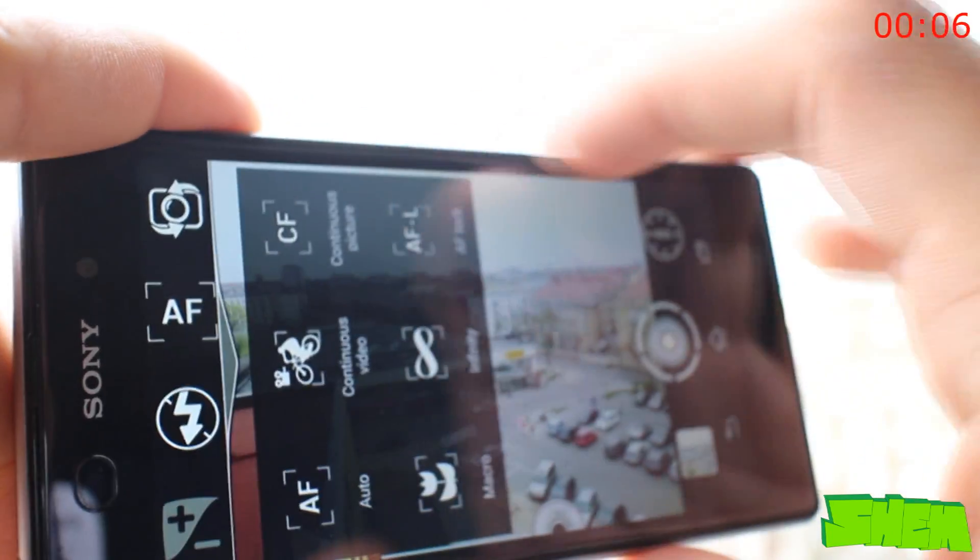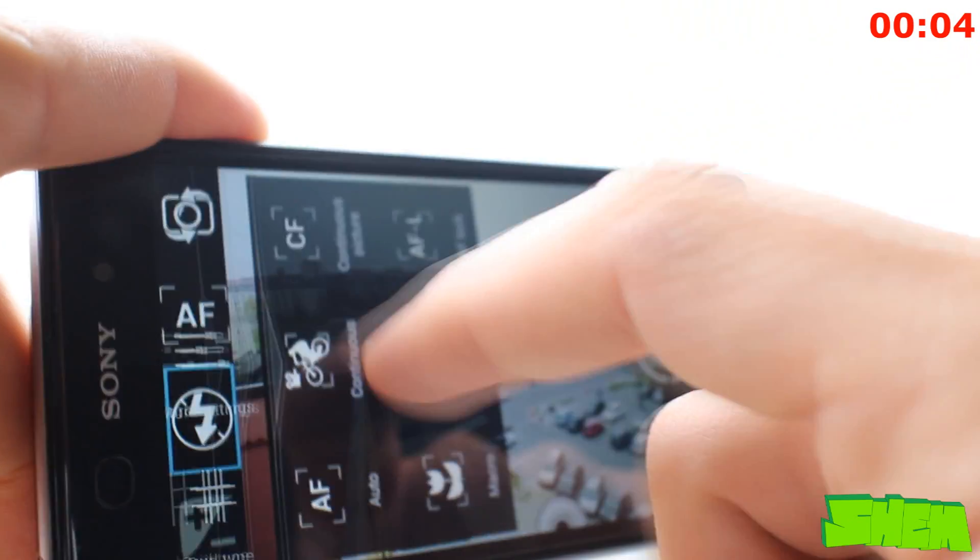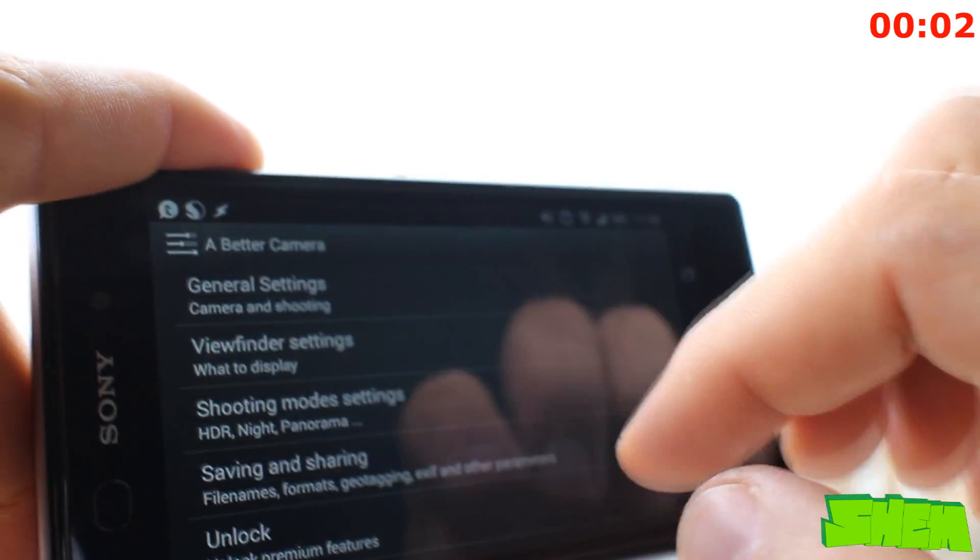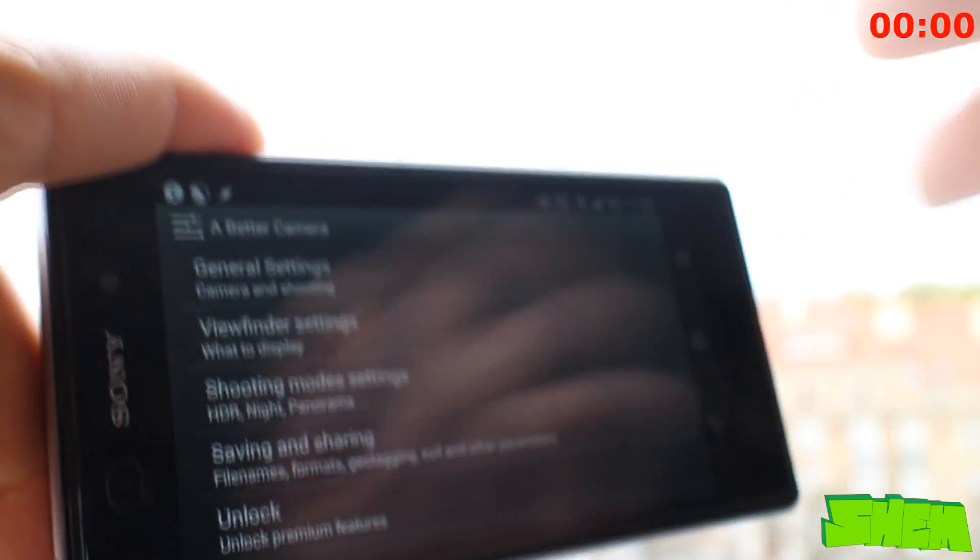So, before you say that the camera on your phone is rubbish, try out this app to squeeze out everything it has to offer. What's even better, the app is completely free.